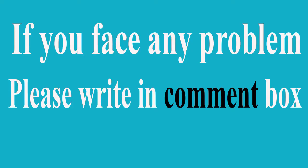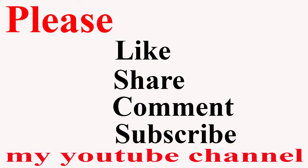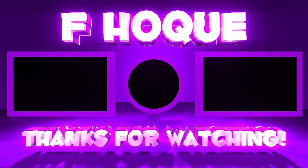Still, if you face any problem, you can ask me in the comment box. I'll try to give an answer as soon as possible. If this video was helpful to you, please like, share, comment, and especially subscribe to my YouTube channel. Thank you so much, my friends. Take care. See you.